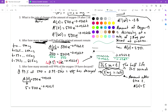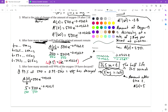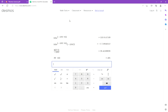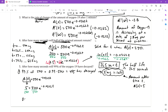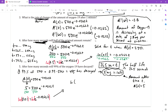Dividing both sides by 500 gives 0.01 = e^(−0.0262t). Taking the natural log of both sides: ln(0.01) = −0.0262t. Then divide both sides by negative 0.0262 to isolate t. The same algebraic steps repeat each time with these problems.